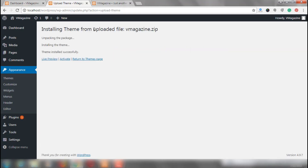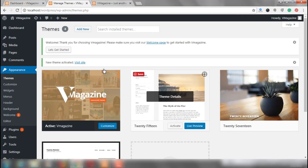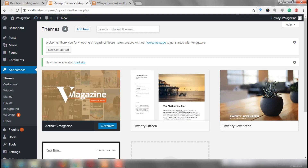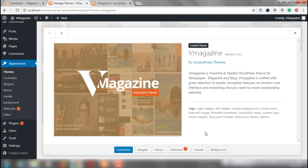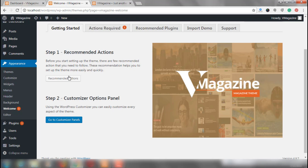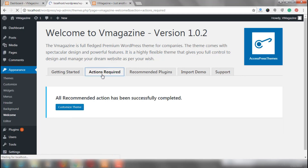Now we have installed the theme successfully and we would be activating the theme. Now here we have v-magazine with us. Welcome — thank you for choosing v-magazine. Please make sure you visit our welcome page to get started with v-magazine. So that's just what we are going to do. We are going to check out the welcome page of v-magazine. We have a few recommended actions right here, and we are going to install and activate the v-magazine companion plugin. Now let's go to Recommended Plugins.